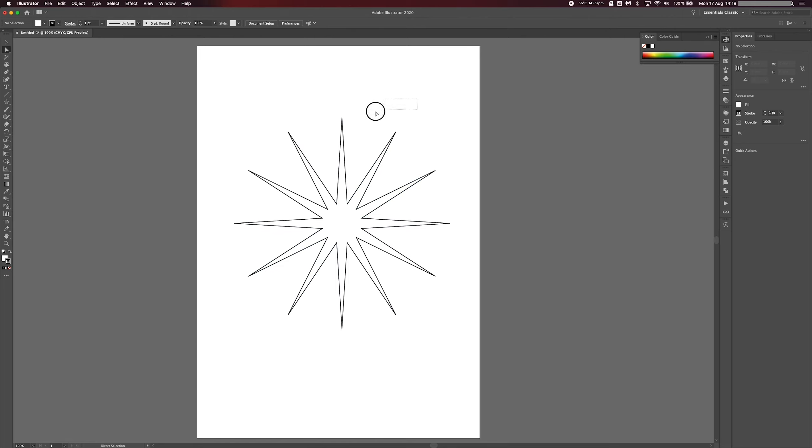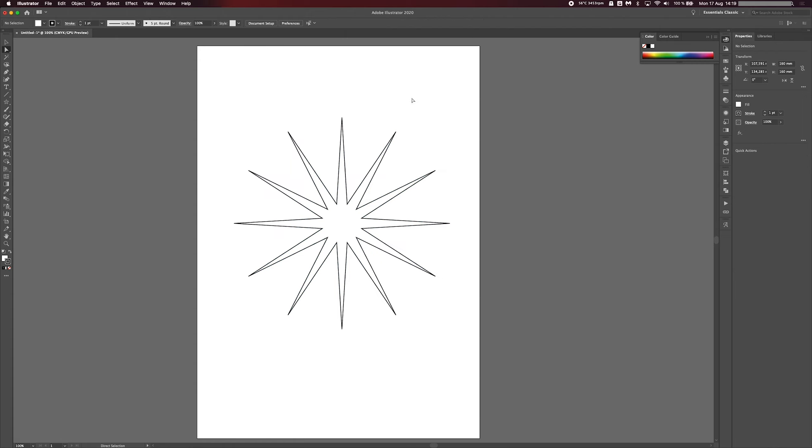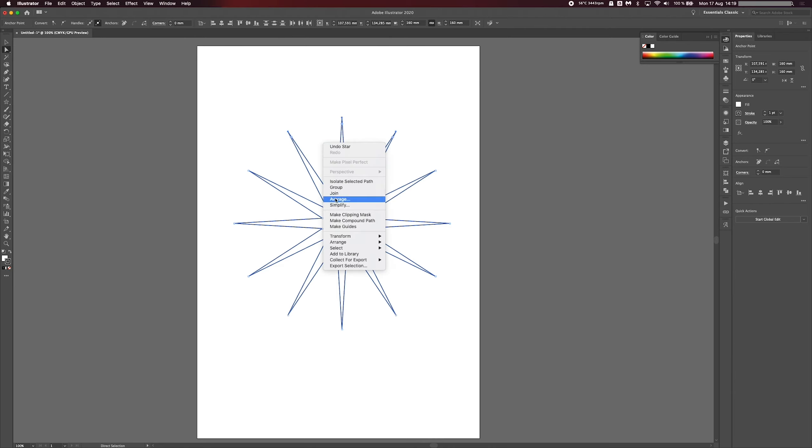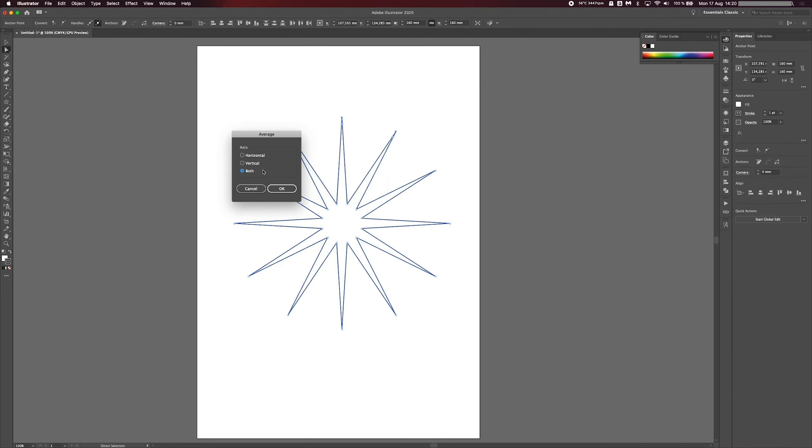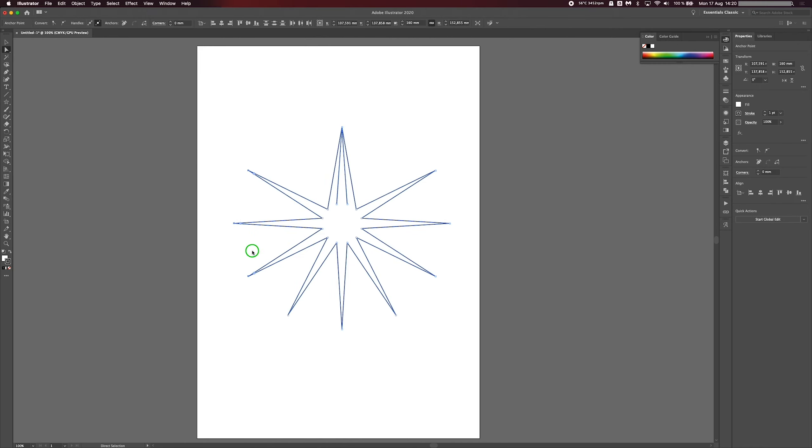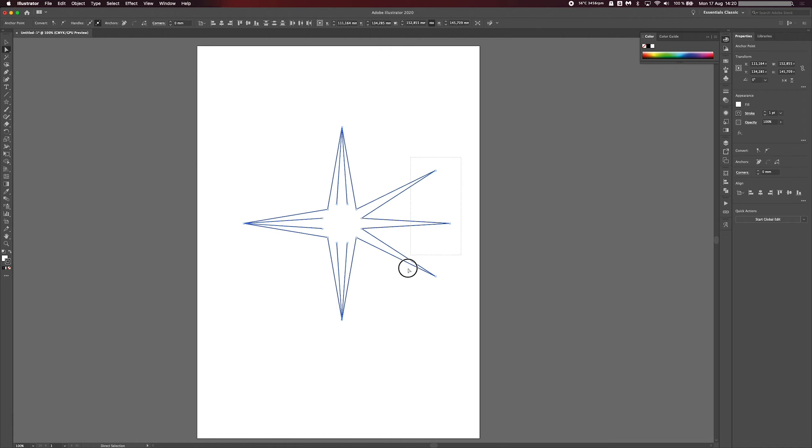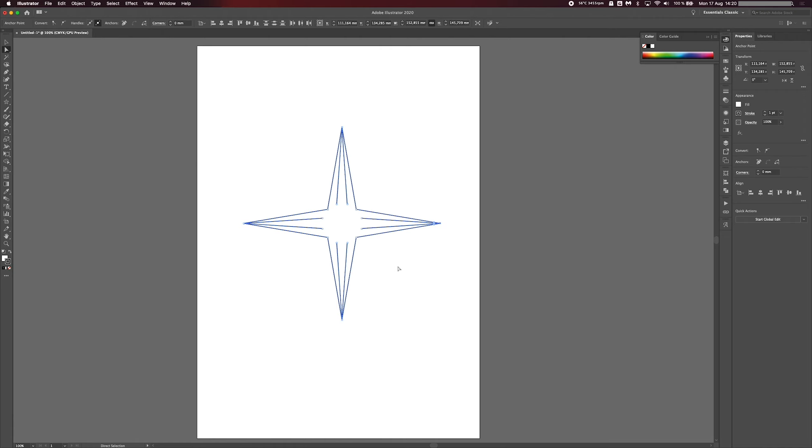Then you want to go ahead and select three arms at a time. Because remember, you need three arms per leaf. So these three will turn into a leaf, these three, these three, and these three, and so on. So select the top three, right click, and average both. So you want to make sure you hit both, hit OK. Select the other ones, average, and both. And you just want to make sure you do that with all of the arms on your star, just so they're all grouped nicely together like that.